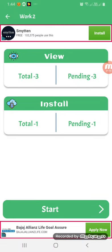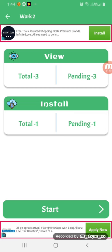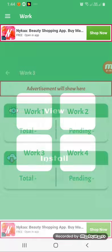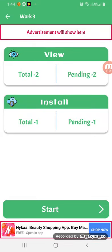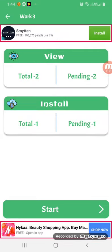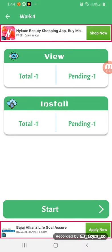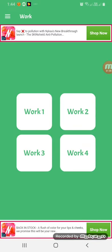We have completed the work tool. We have completed a total of 2 views. This is also a 3 views section. The installation count is 1. You can add 1 installation and 1 viewing. You can complete the task.